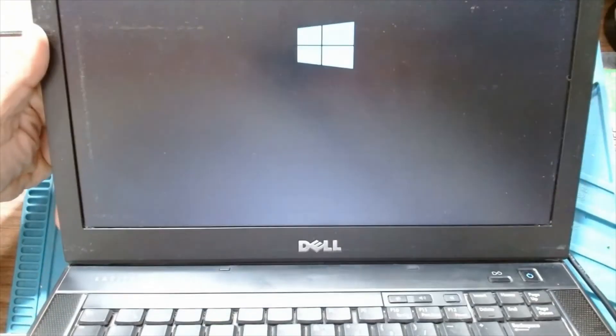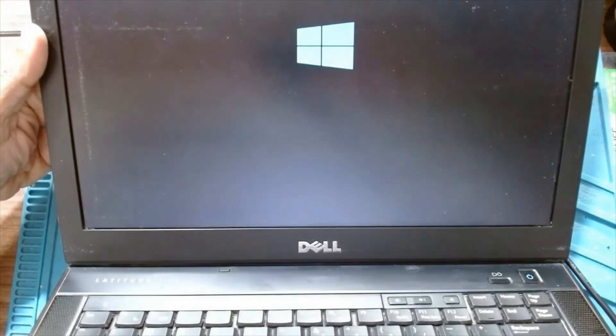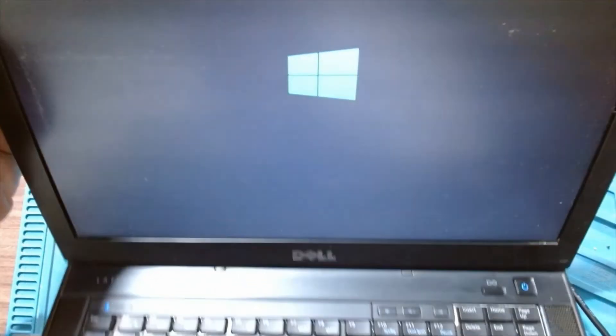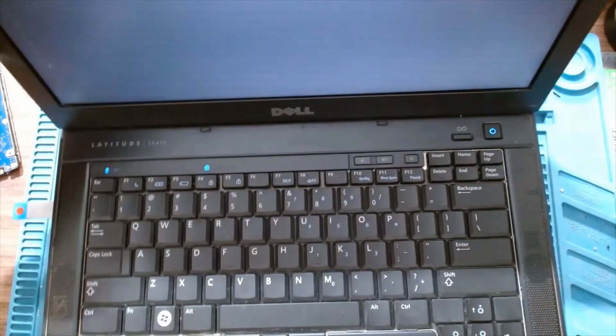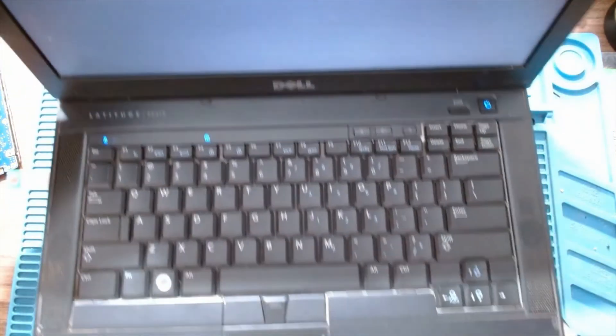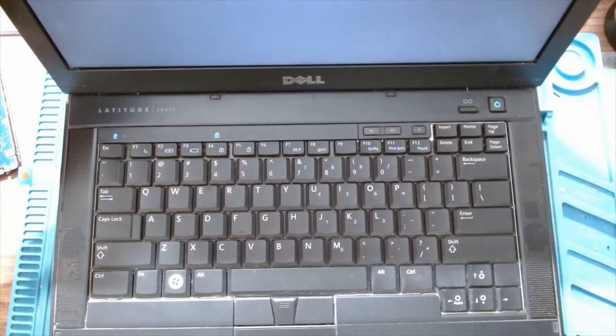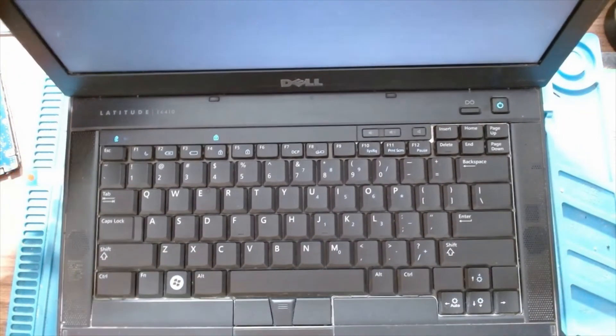You can see the Windows 10 Professional installation is starting. We'll just complete the installation and resume the video.